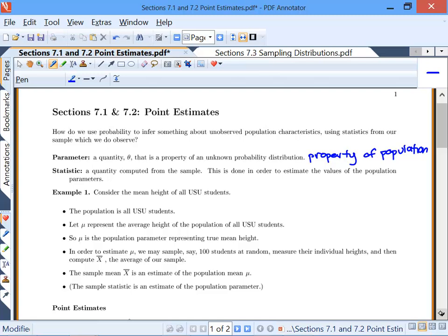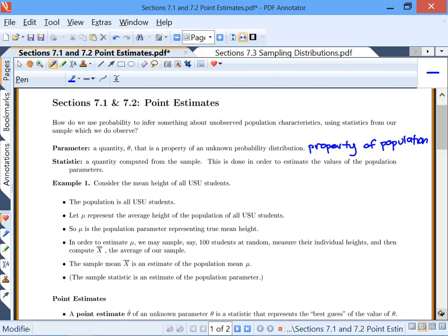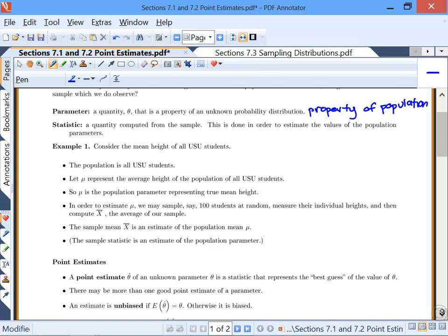At this point, if you don't have the difference between parameter and statistic memorized, make sure you memorize that when you go home tonight.